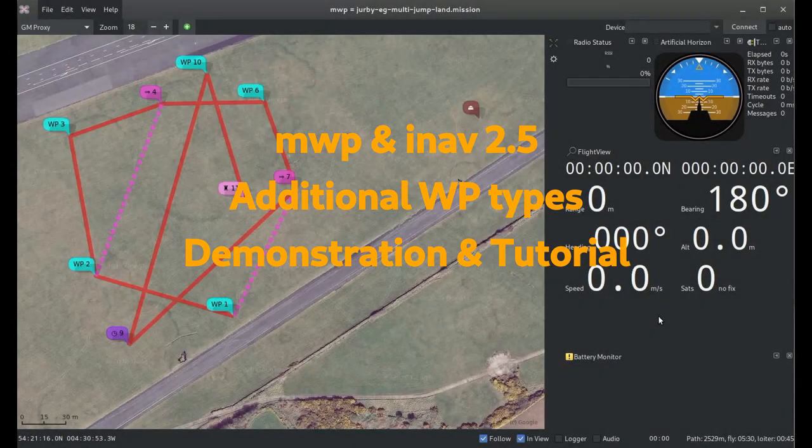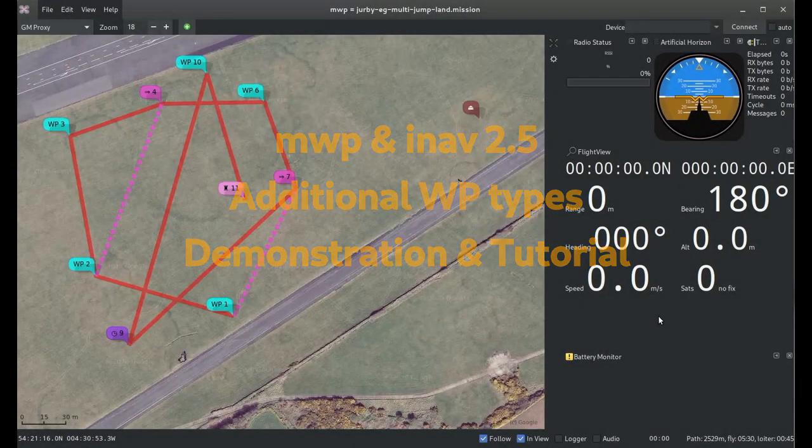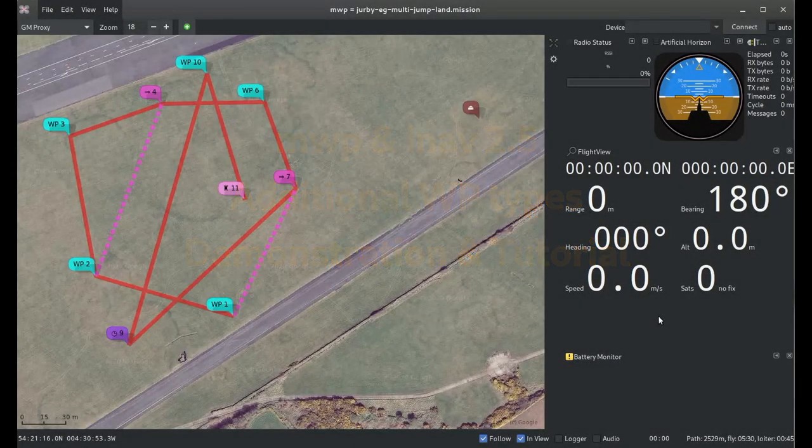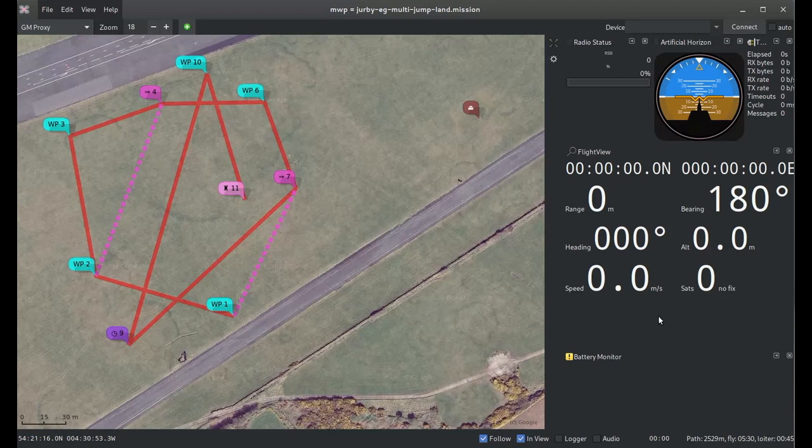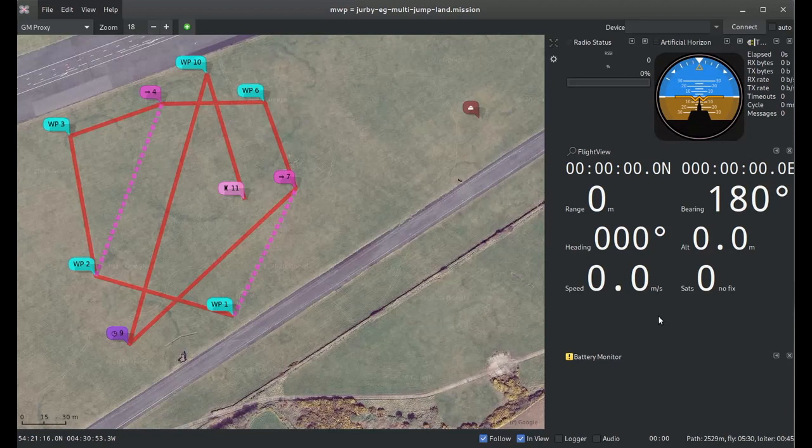Hello everyone, this is Jonathan Hadson and today I'm going to talk about the new waypoint types that will be appearing in iNAV 2.5 and the support we have for these in MultiWeed Planner, also known as MWP.